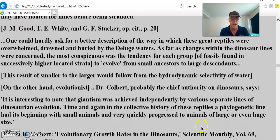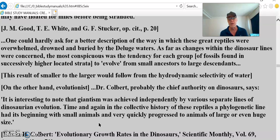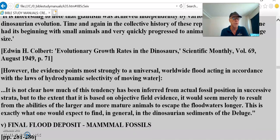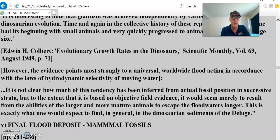On the other hand, evolutionist Dr. Colbert, probably the chief authority on dinosaurs, says: 'It is interesting to note that giantism was achieved independently by various separate lines of dinosaurian evolution. In the collective history of these reptiles, a phylogenetic line had its beginning with small animals and very quickly progressed to animals of large or even huge size.' How come the small animals still exist? Maybe it's the other way around — big animals came first. The evidence points more strongly to a universal worldwide flood acting in accordance with the laws of hydrodynamic selectivity of moving water.